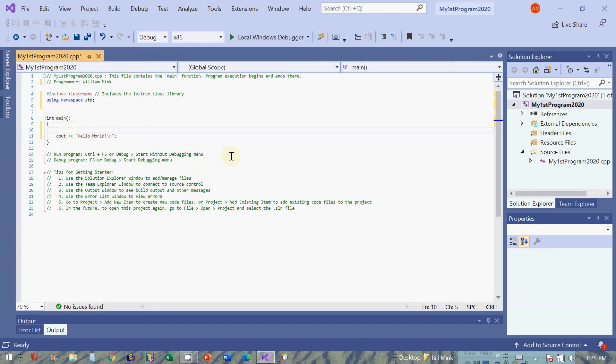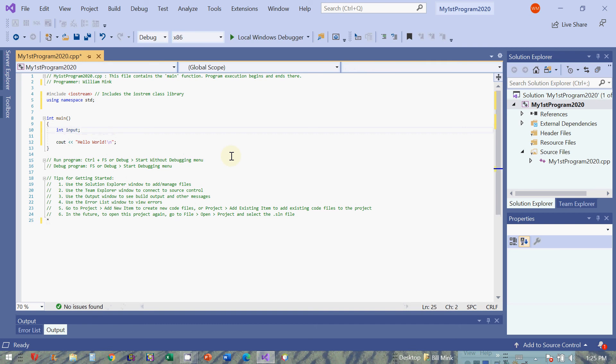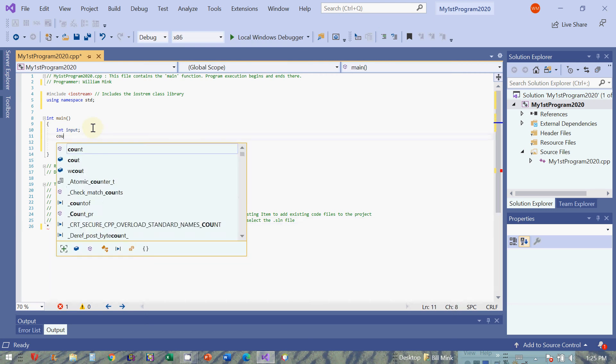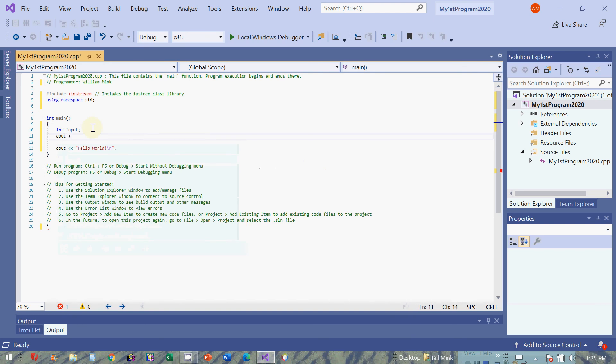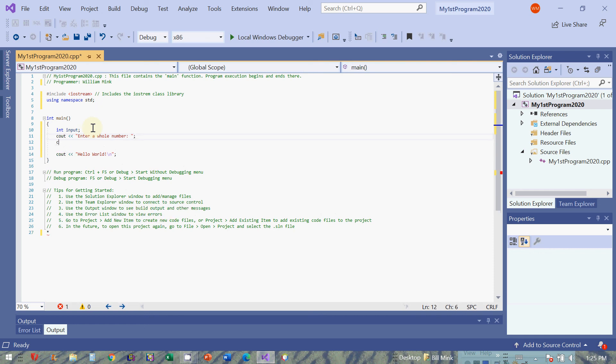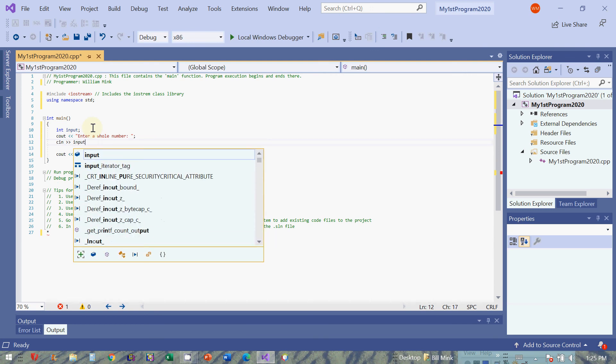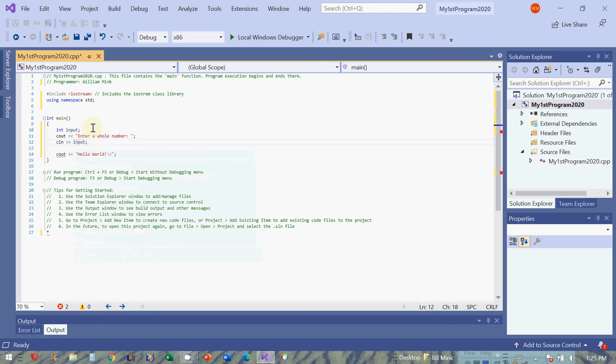So let's try a few things. Let's declare a new variable integer named input. And then we're going to prompt the user of the program to enter a value. So cout, we don't need standard, enter a whole number. And then we'll do cin input. Remember cin input. I'll delete hello world, we don't need that.